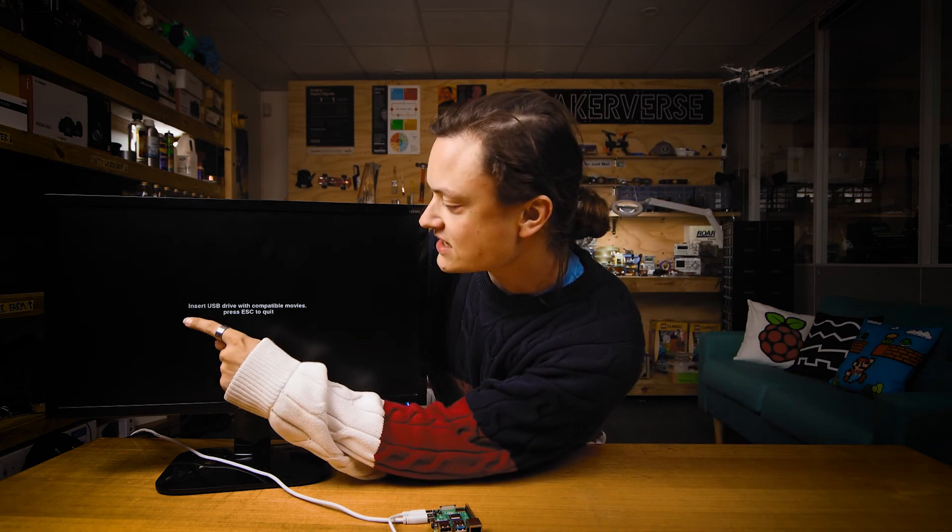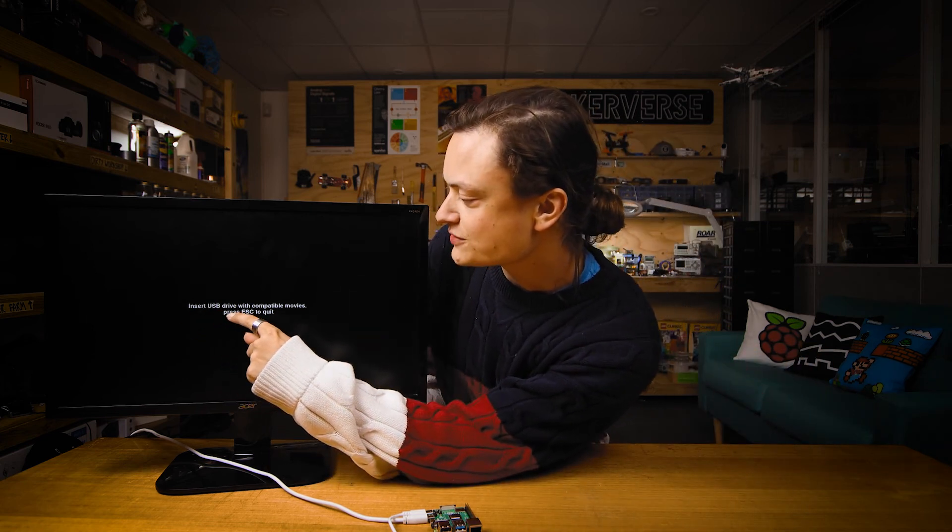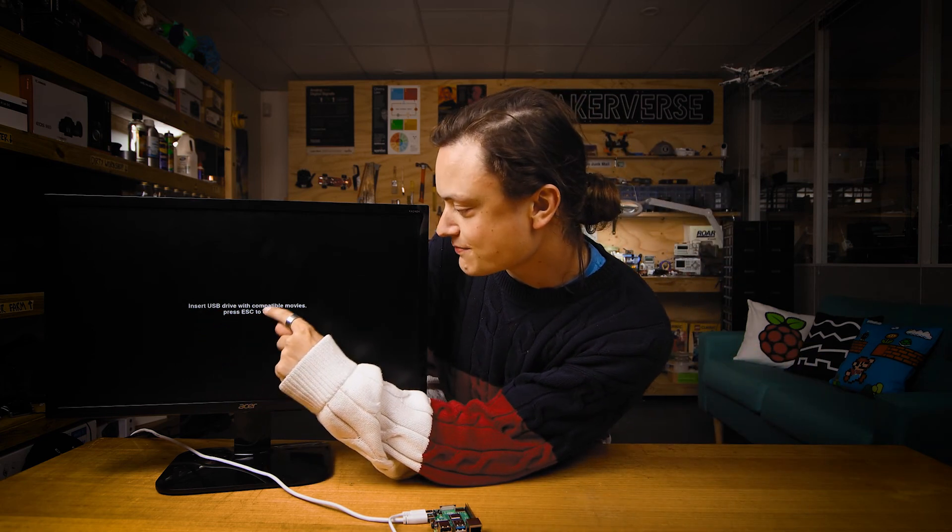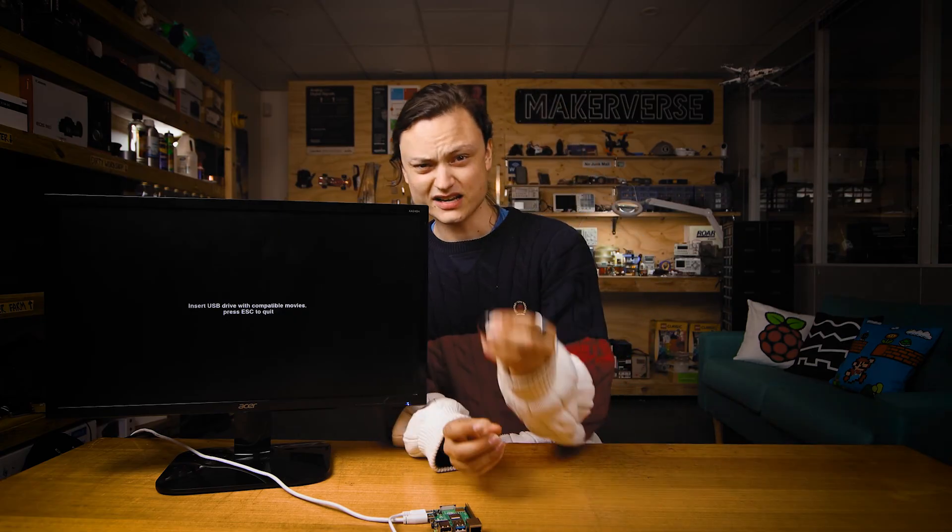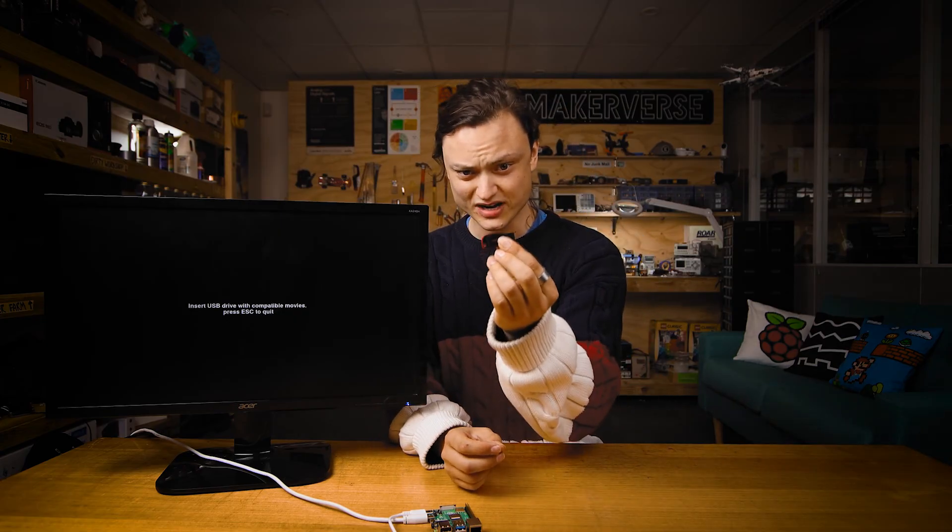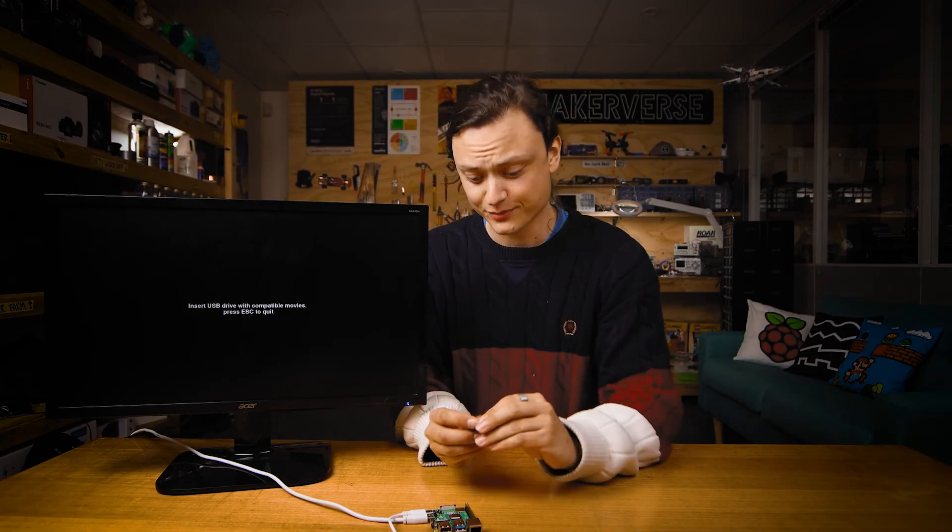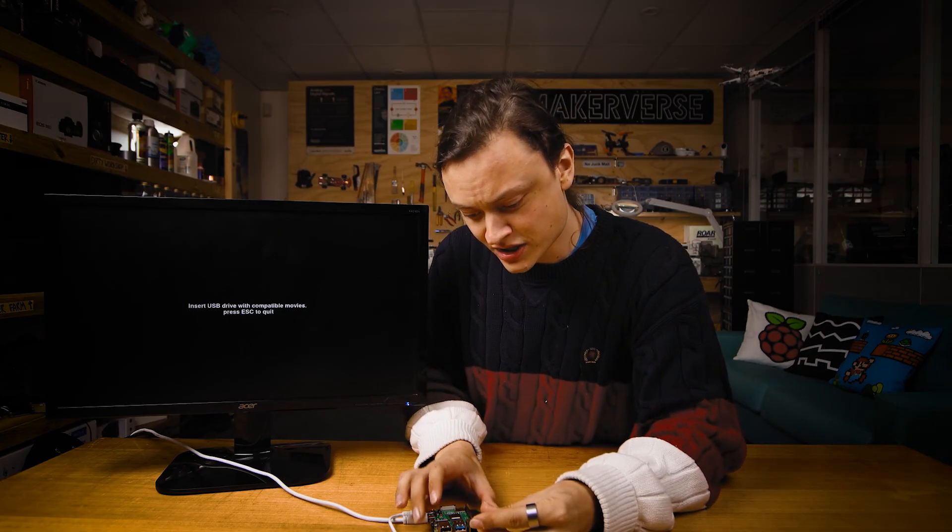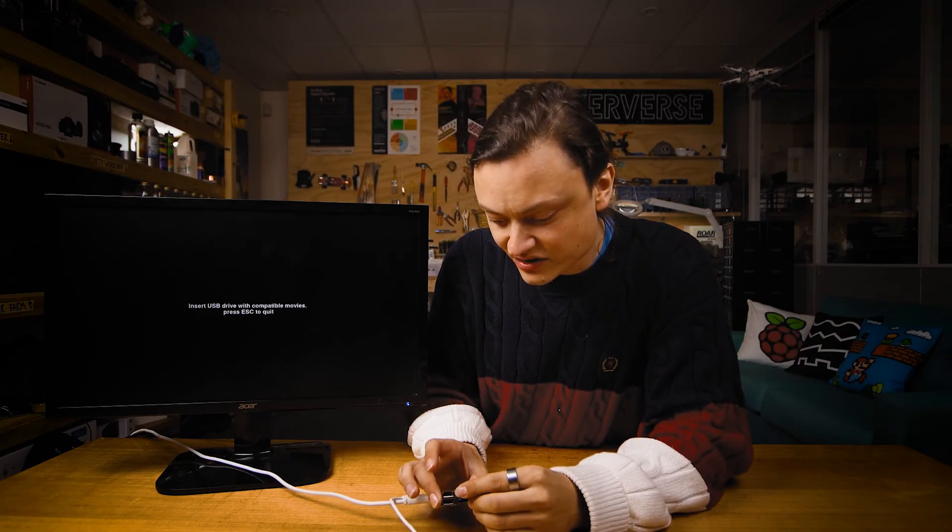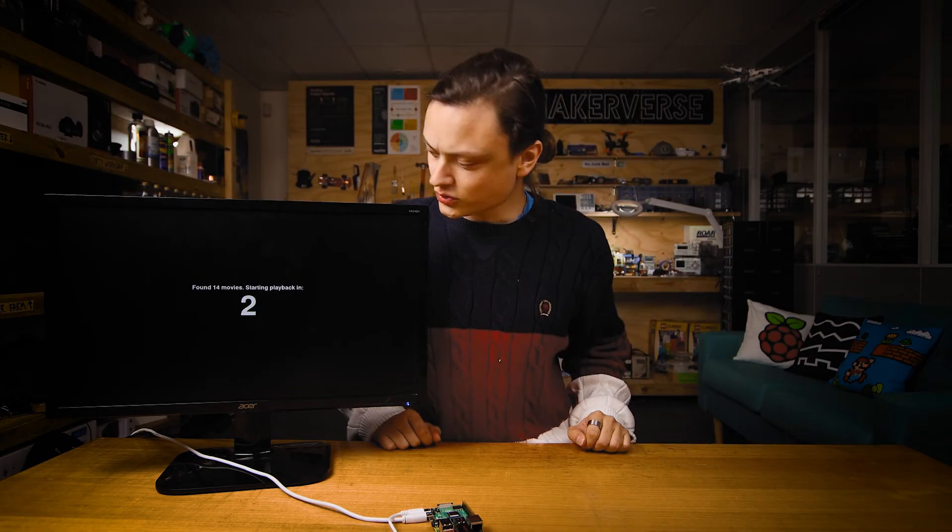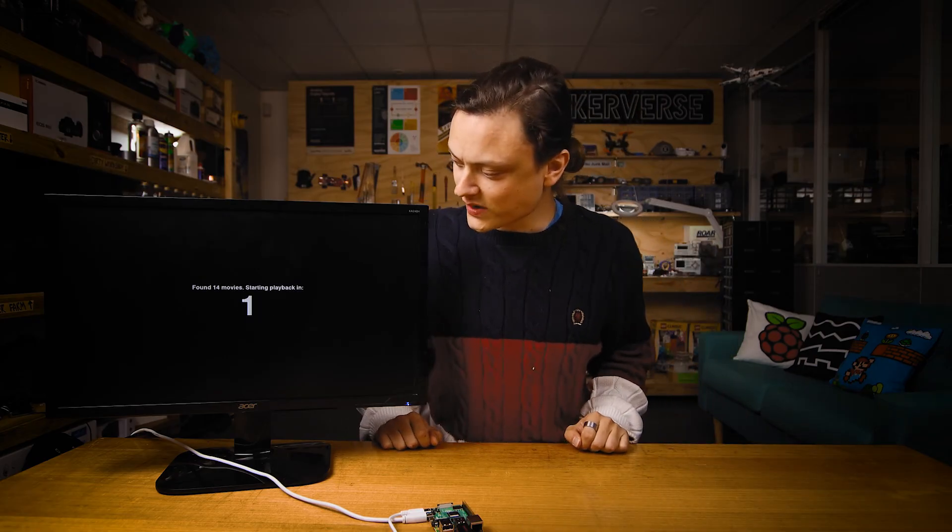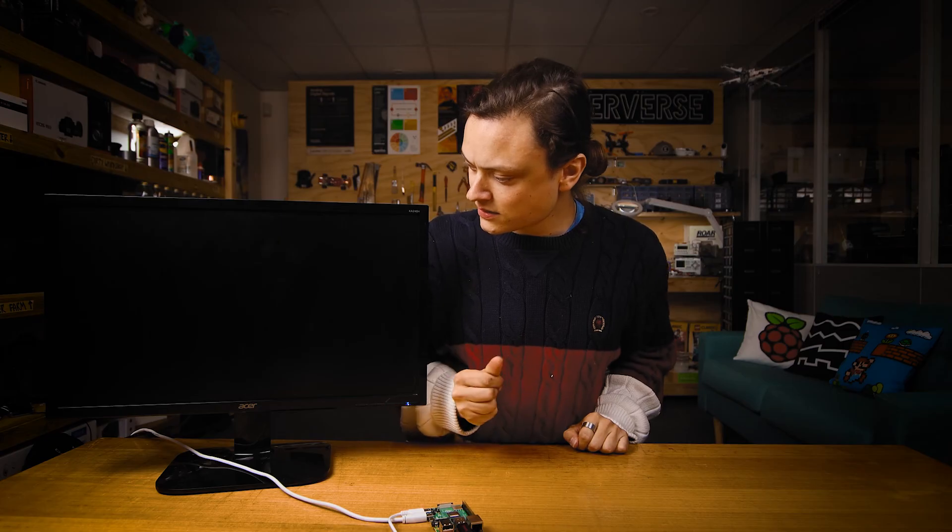So right now it's asking insert USB drive with compatible movies. So right here I have a USB drive with compatible videos and what I'm going to do is stick it in just like this. Five, four, three, two, one. Nice. We're keeping it Halloween over here at Core and as you can see it's running perfectly fine. And there's one video and it's going to jump onto the next video.